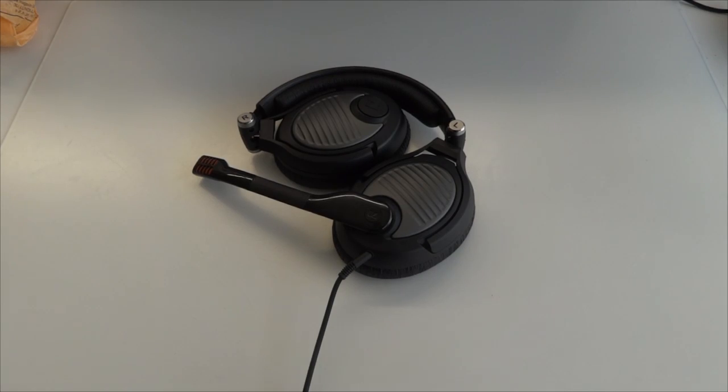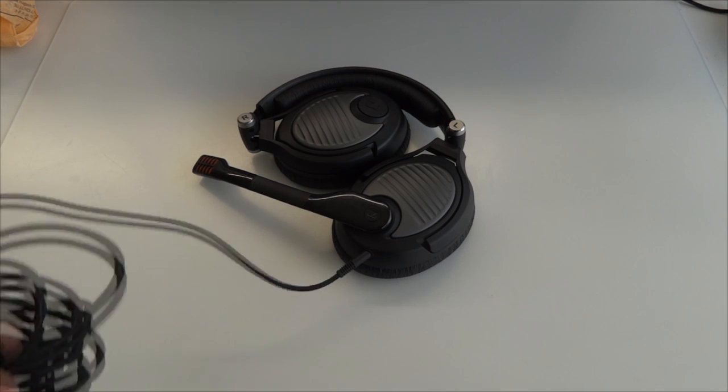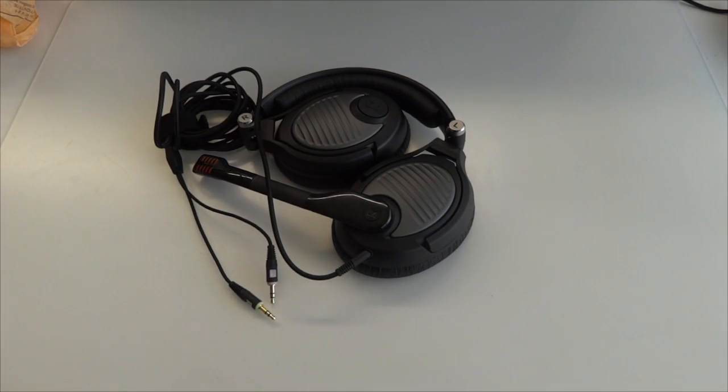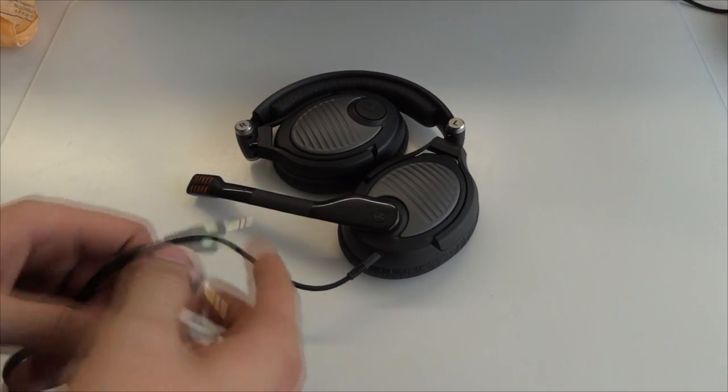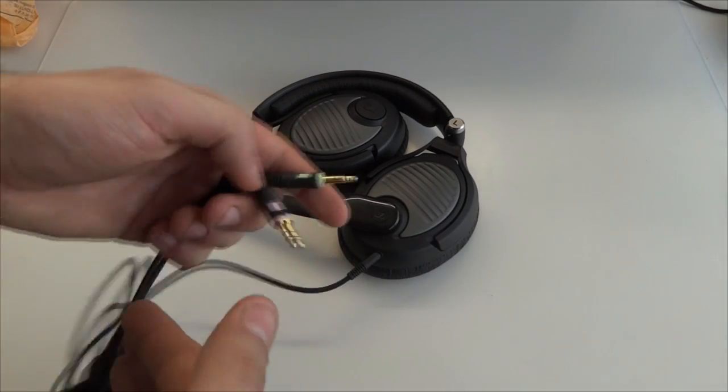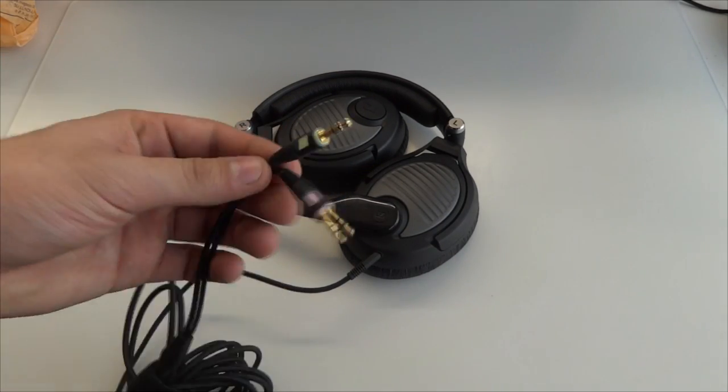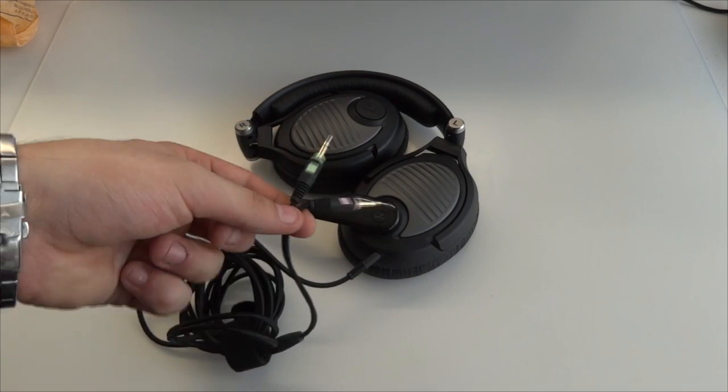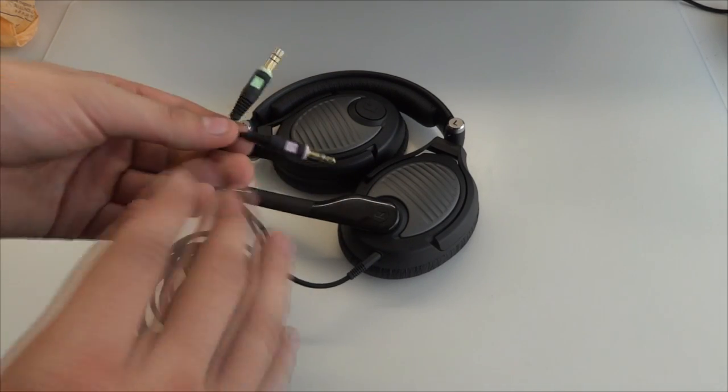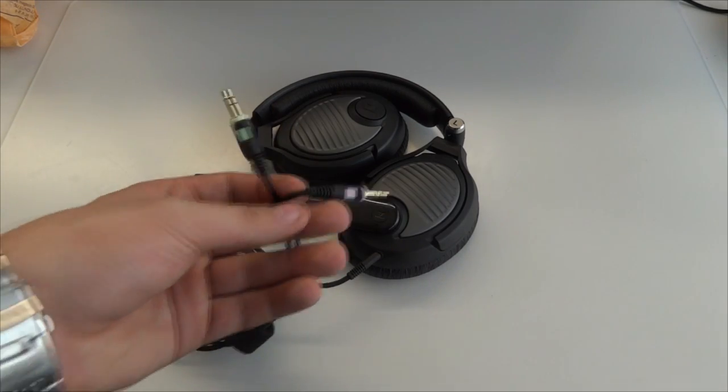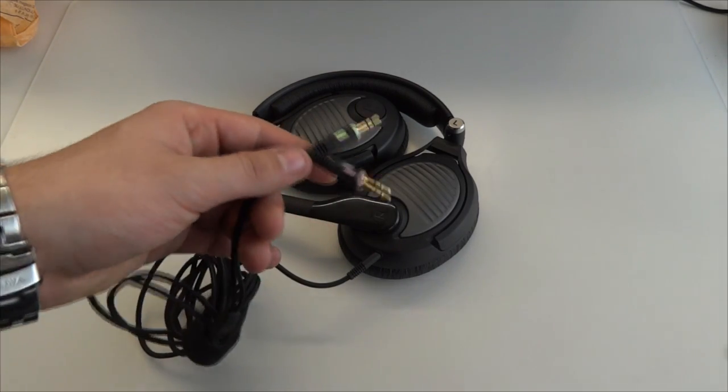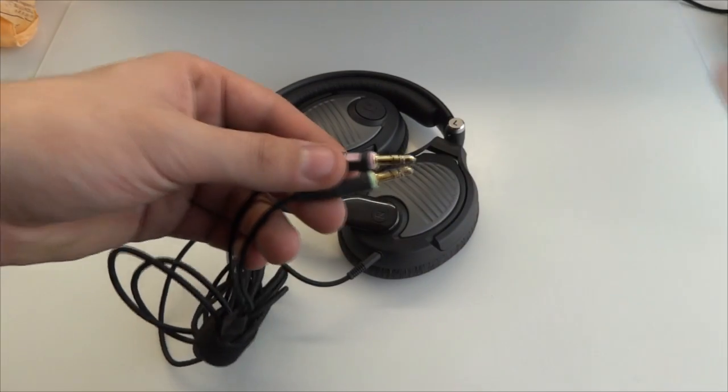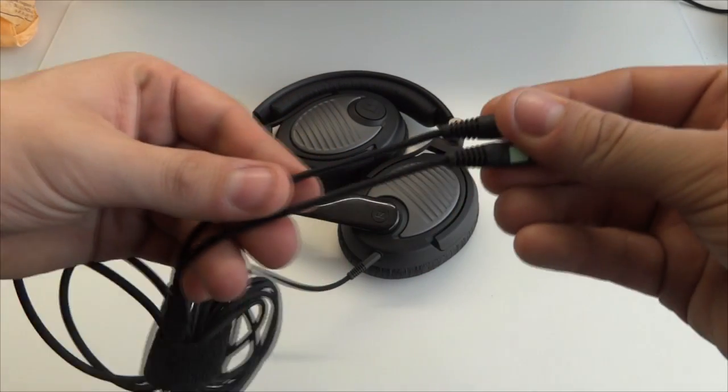For this headset, the PC 350 special edition from Sennheiser, we as always start at the bottom of the device. We have the pink and green as usual, 3.5 millimeter stereo jack. This means this is stereo powered, not 7.1 or 7.1 simulated or anything. Gold plated as always.